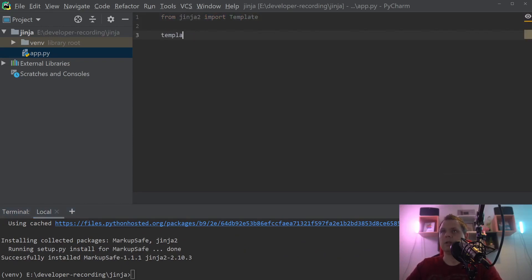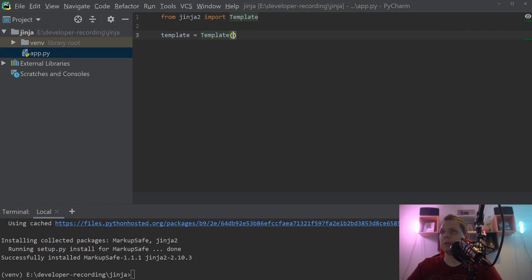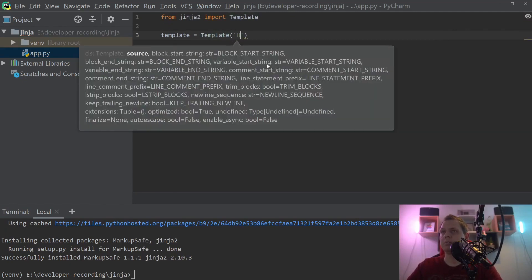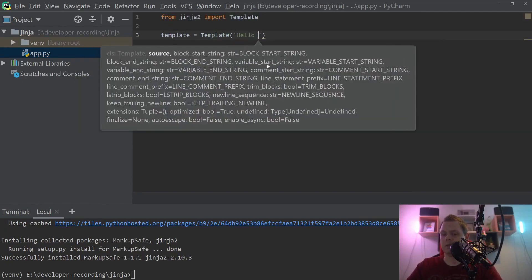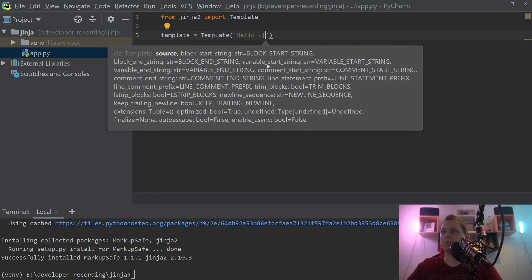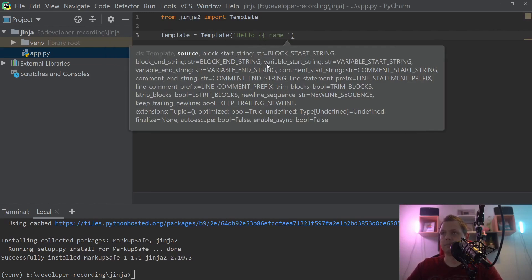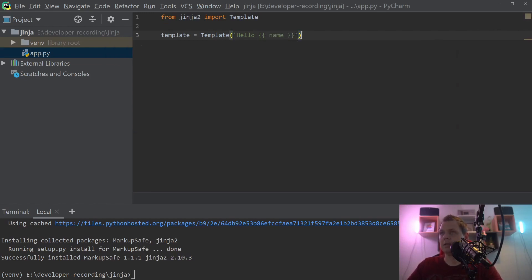So let's say we want a template equal to template and here we want the code so we say hello and a variable we want to replace should be let's say name and that's it.